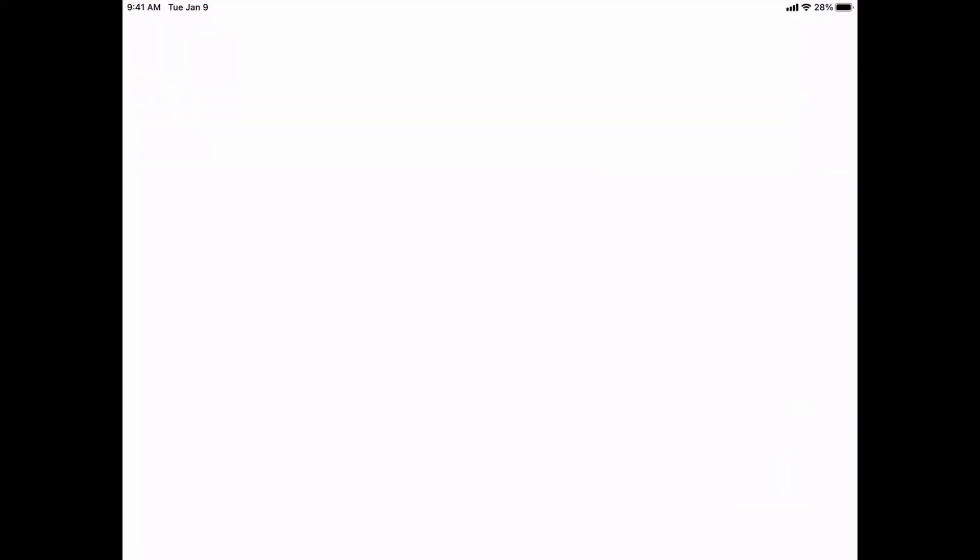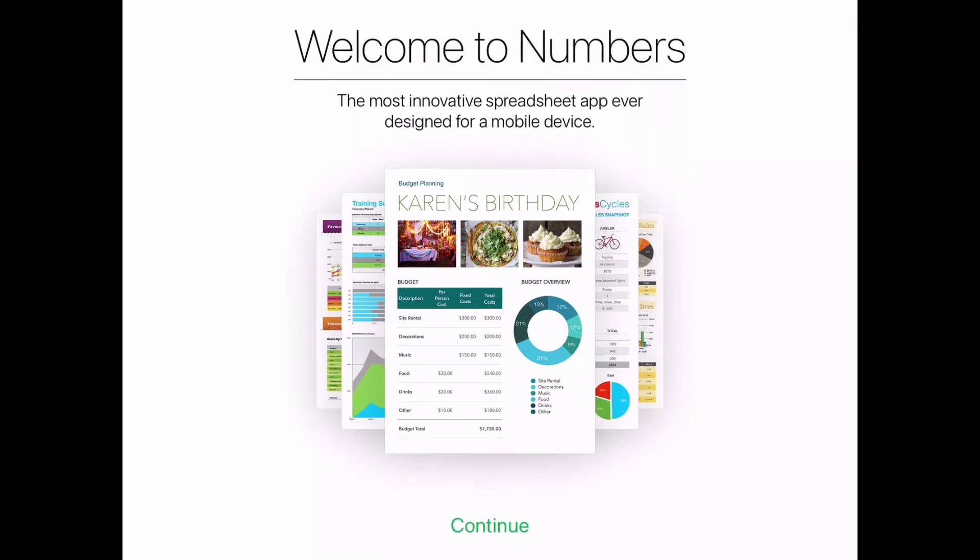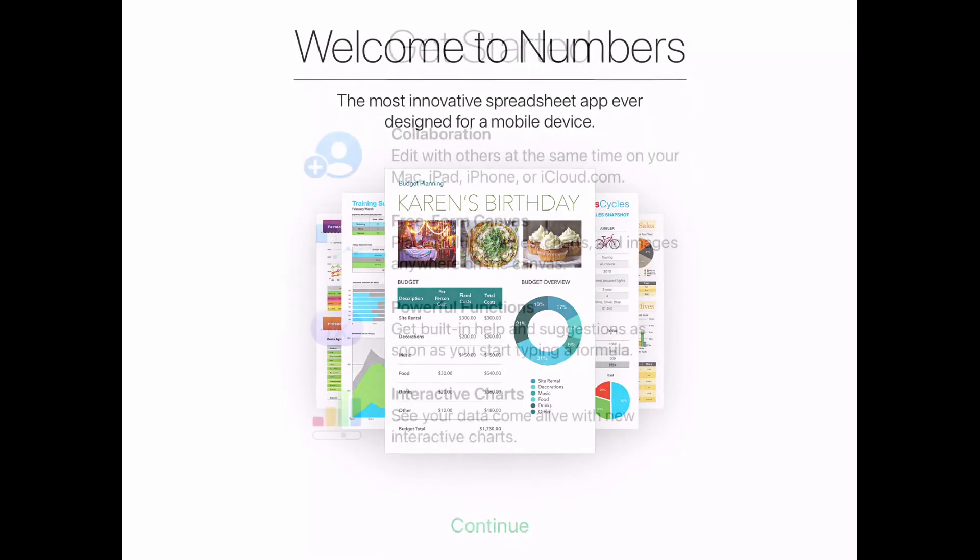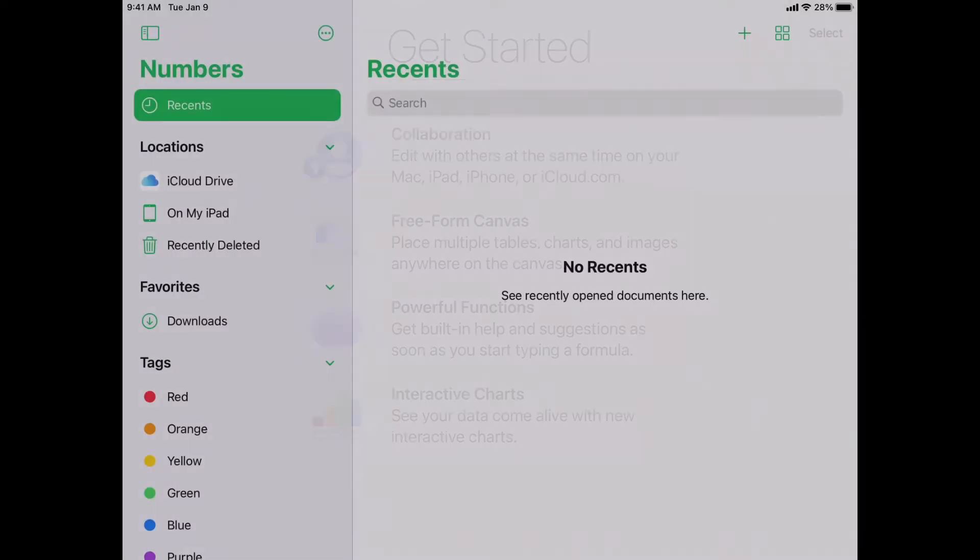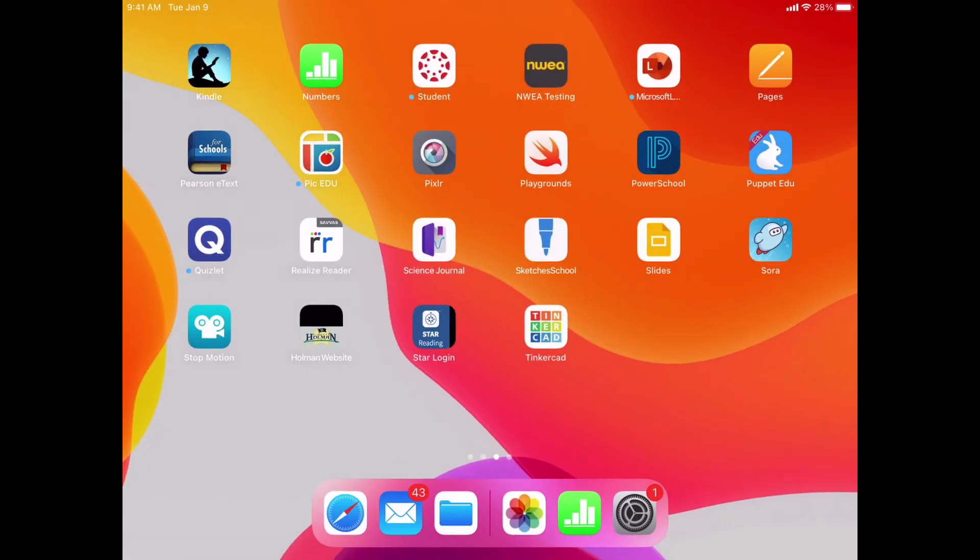So if I would launch Numbers, sometimes it may pop up and ask me to enter in my Apple ID here once I launch the app or open it up. But if not,